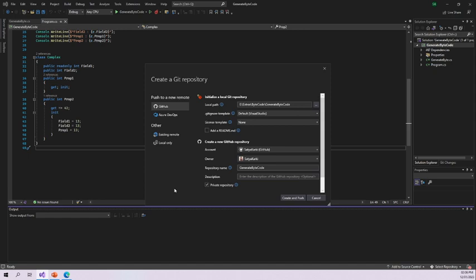In this video, I am going to demonstrate how we can create a GitHub repository using Visual Studio 2022. I will select the GitHub option. Here you can see the local path of my project files — this is the local path of the project that I'm going to create a repository for on GitHub.